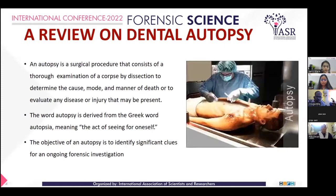Good afternoon, Chairperson, my dear colleagues. Today, I'd like to discuss the review on the dental autopsy.